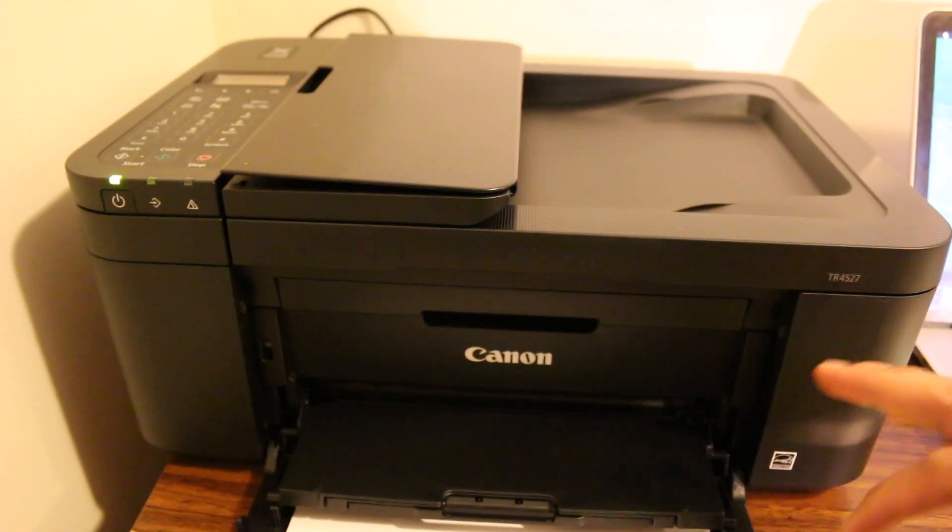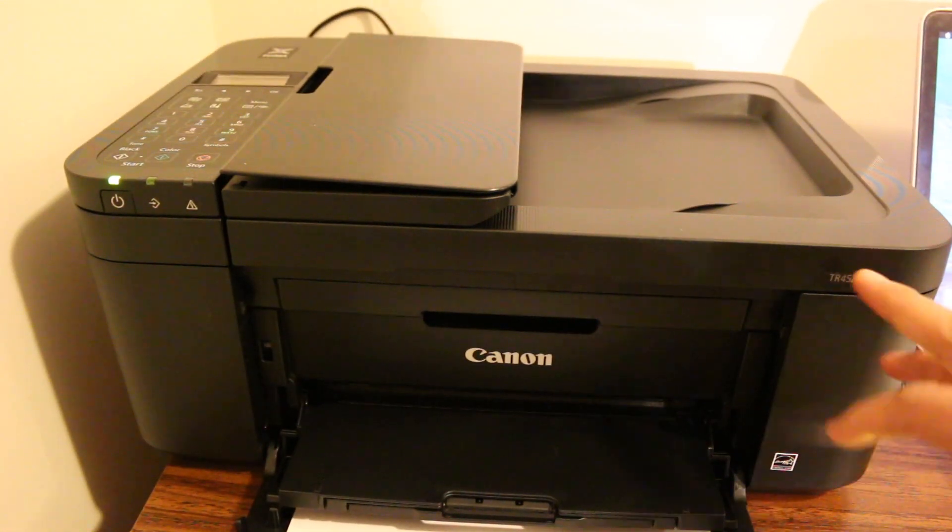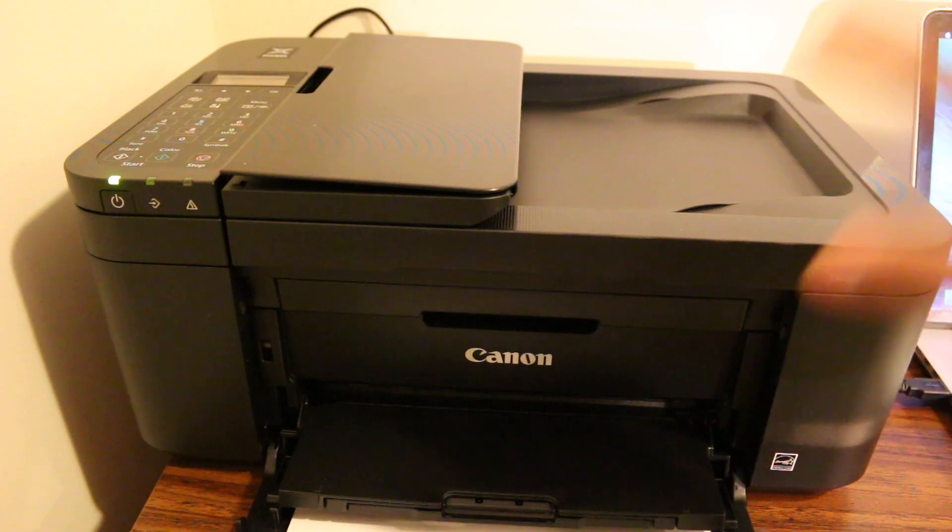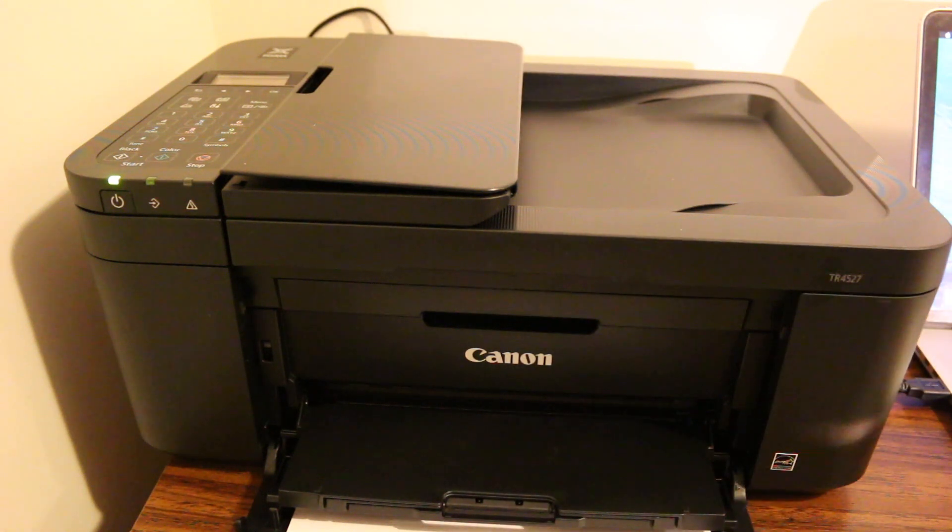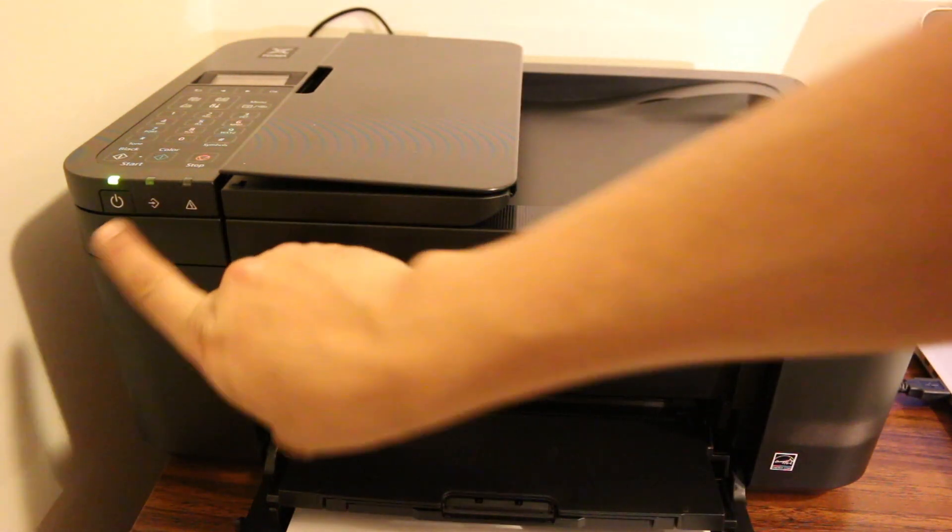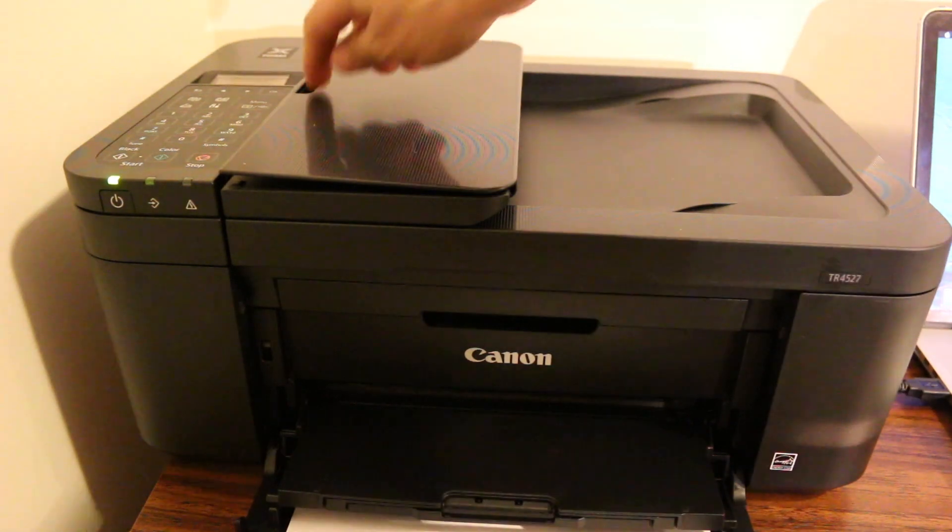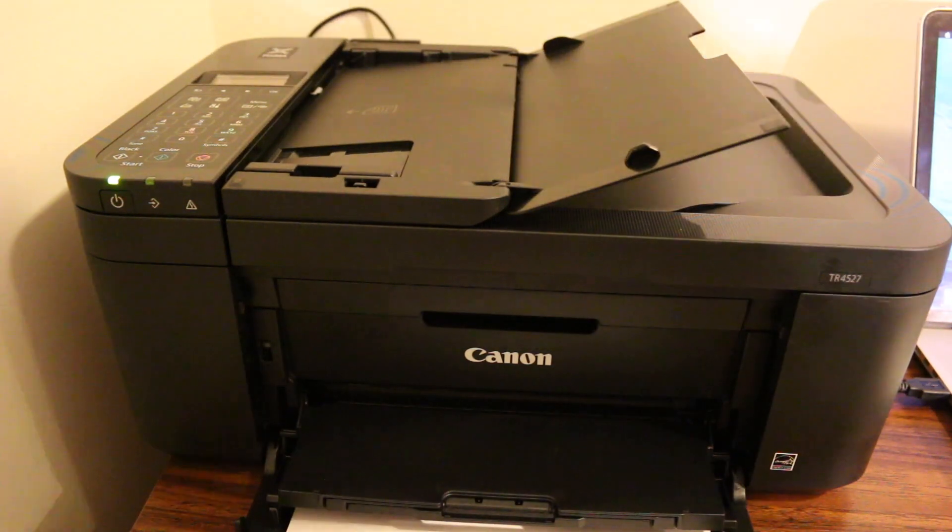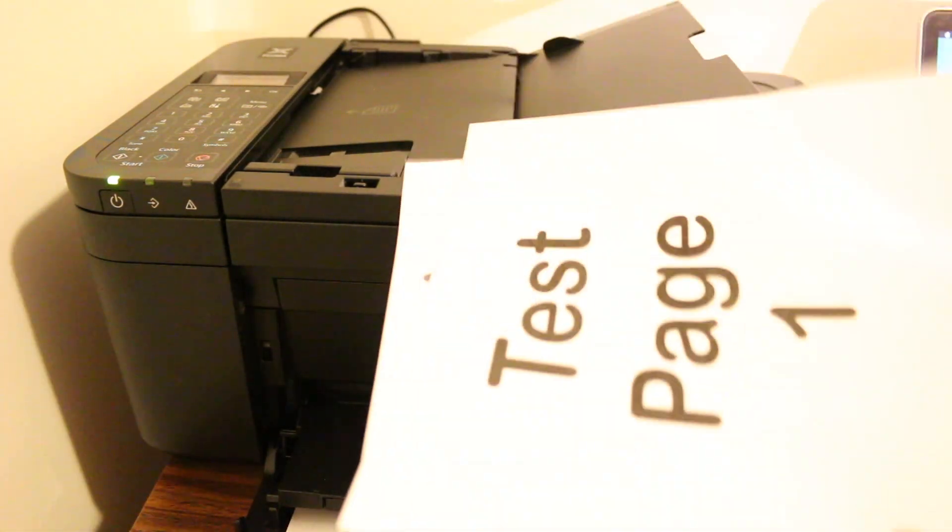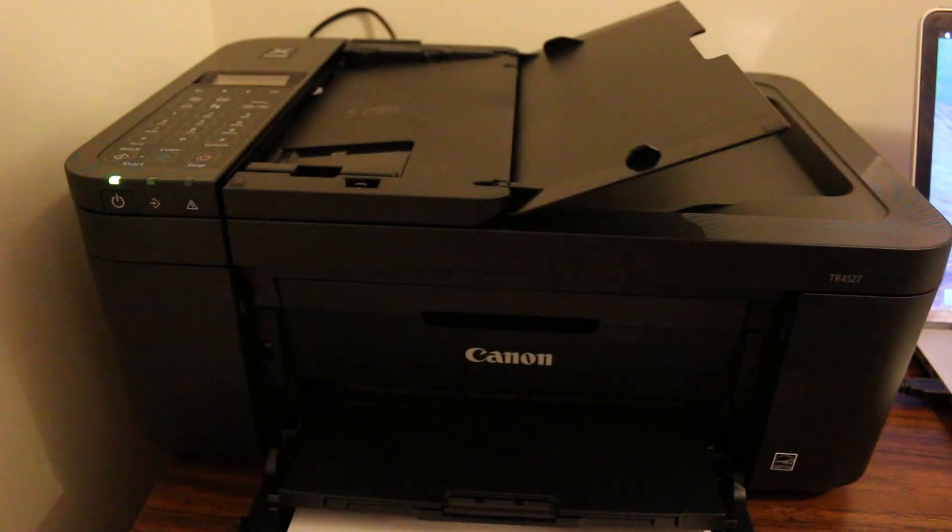This video is regarding Canon Pixma MG4527, how to scan documents to your MacBook or Mac operating system. Now, the first step is to switch on your printer, then open the top feeder and place the pages in it.